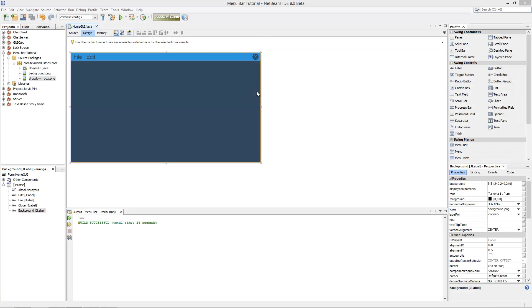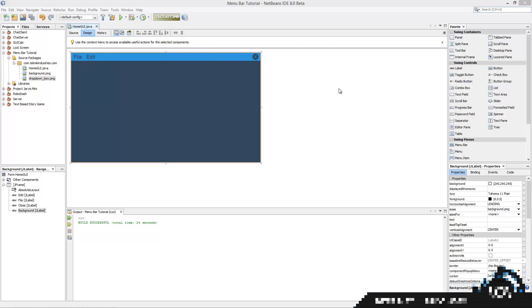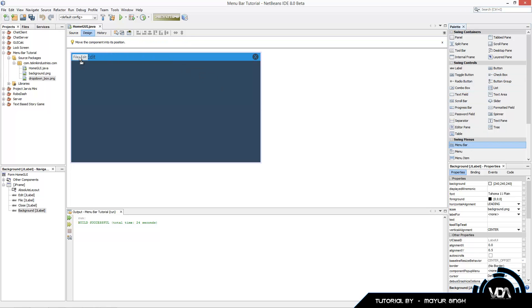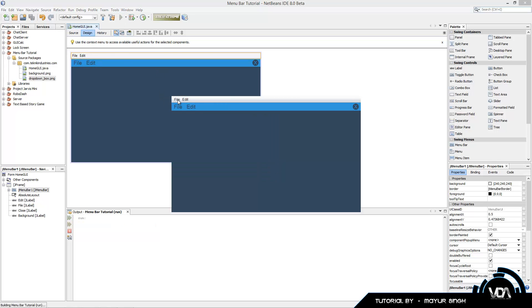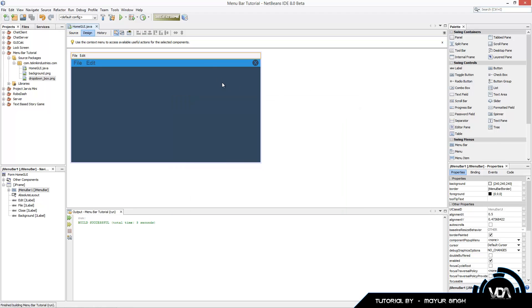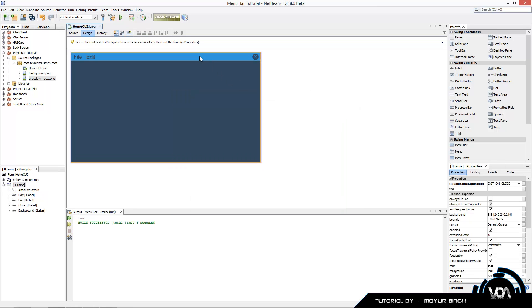Hey guys, welcome back to another video. In today's tutorial we're going to be covering a custom menu bar. You can see I have my own frame design with a menu bar containing 'File' and 'Edit'. The default menu bar looks pretty bad - it has a hover-over feature but it looks poor, so we're going to be creating our own.